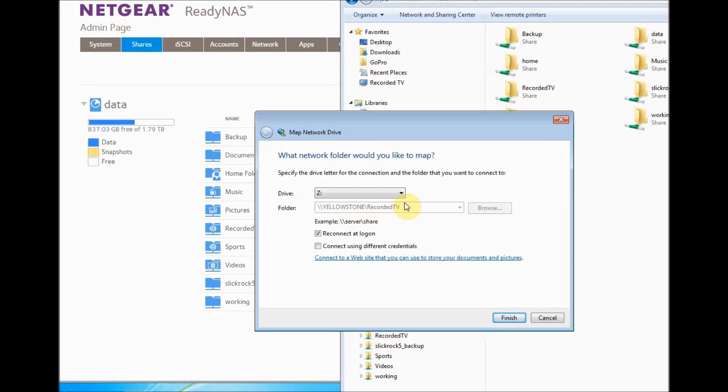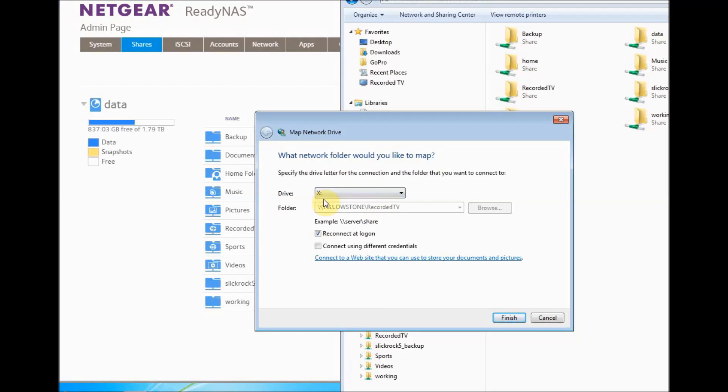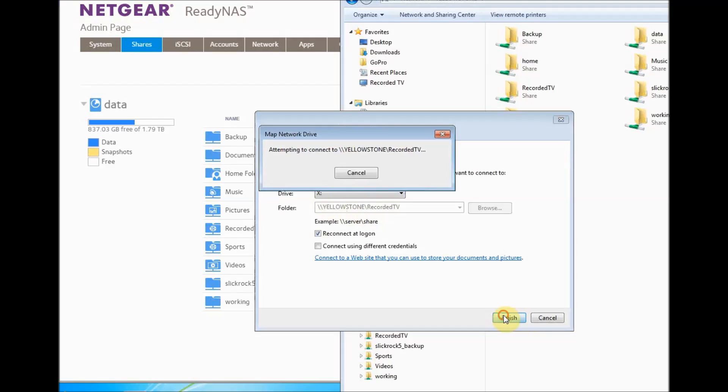I'm going to select a drive like X, and then I'm going to finish, and it's going to connect it.